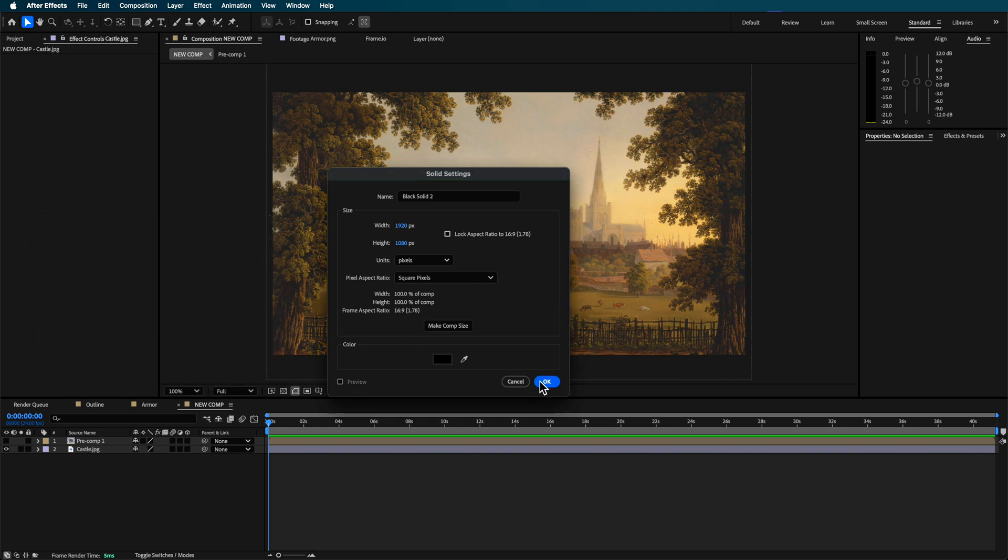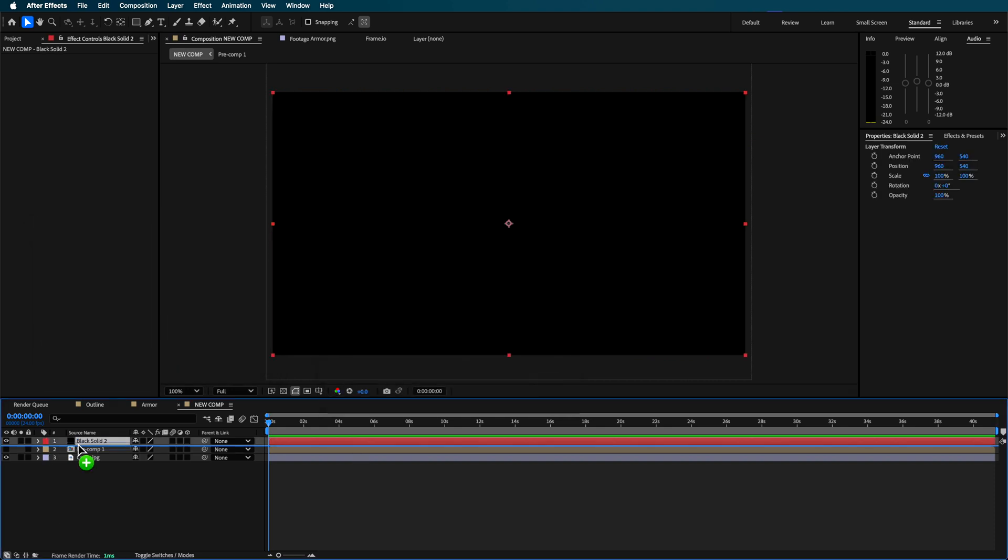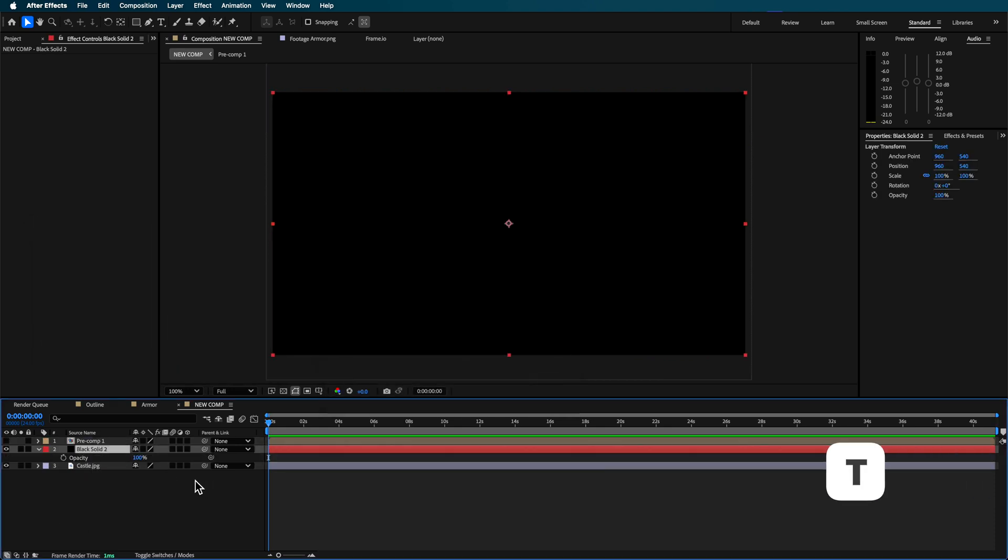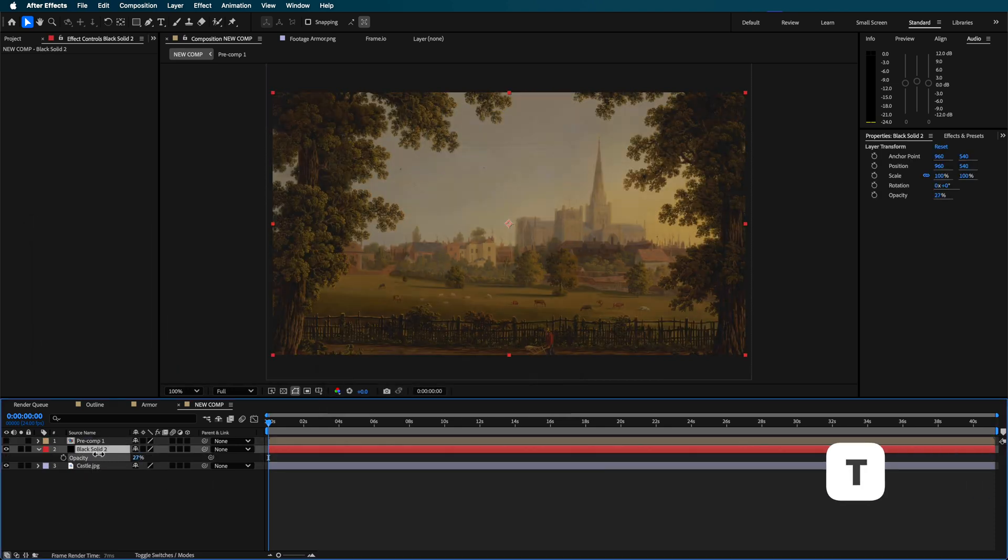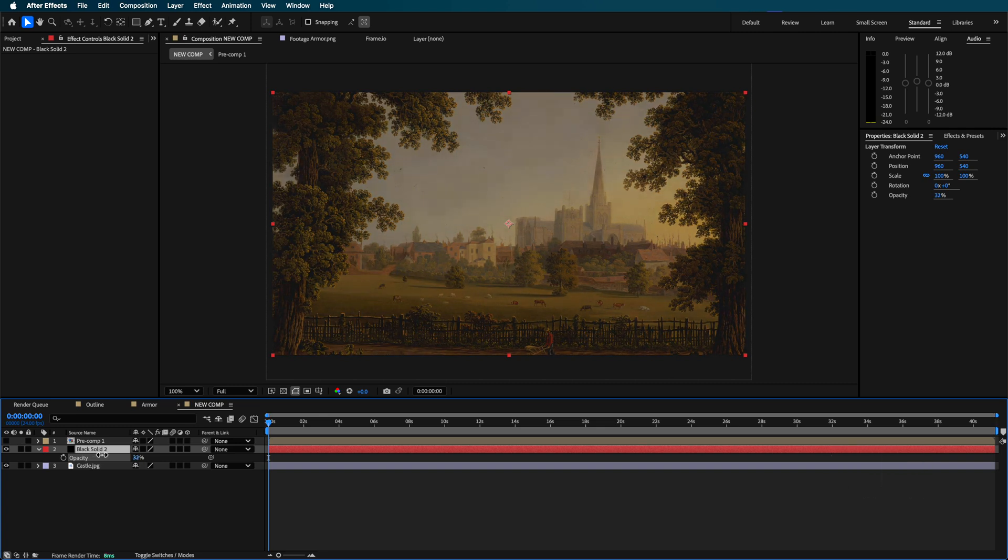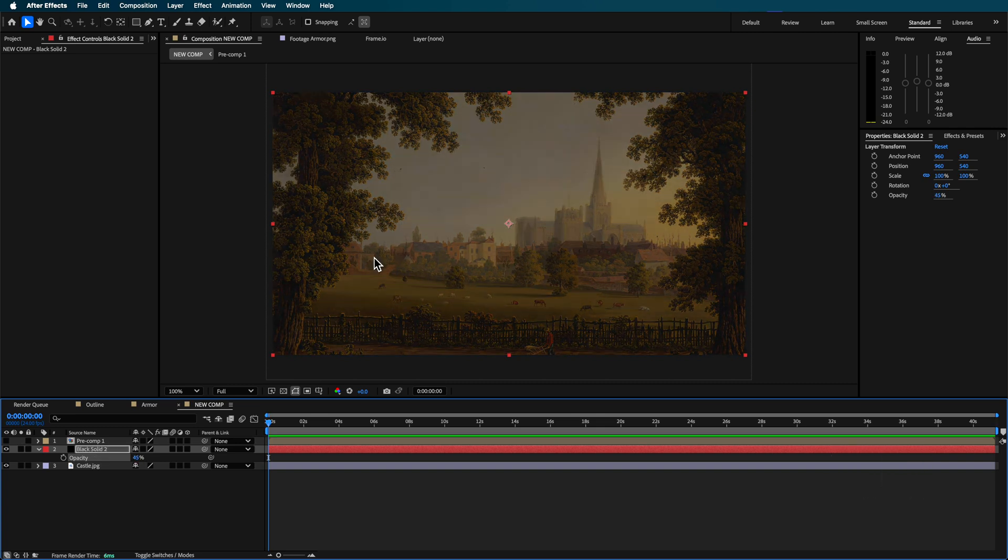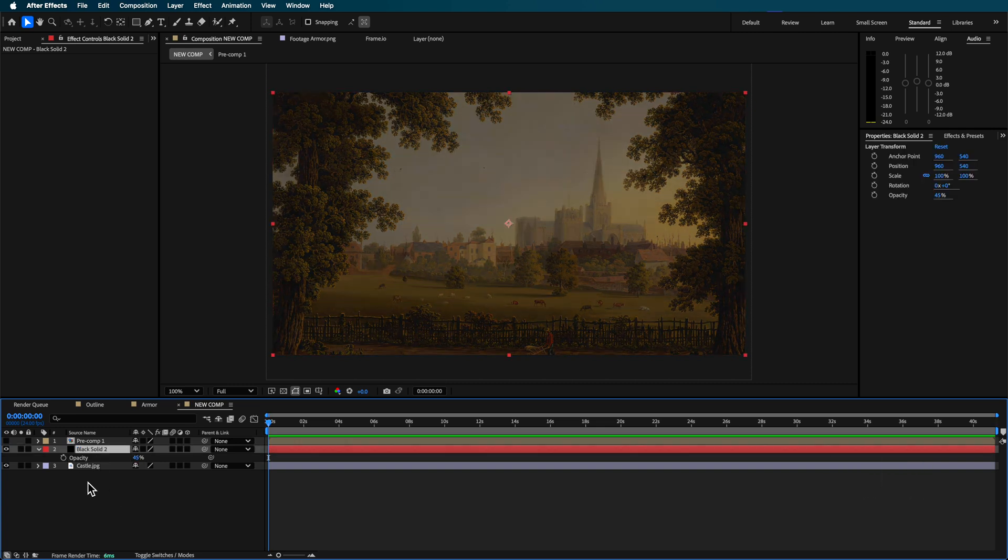This is going to be sort of just a solid black. I'm going to position that over the top there and I'm going to scale this down to around sort of 40% somewhere around there.